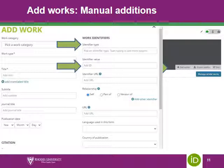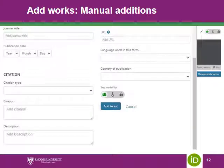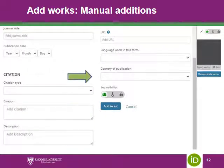If your article is published in a language other than English, it is advocated that you choose that language option in the box titled 'Language Used in This Form.' It is also advocated to state the country of publication, especially if it is South African or African research, so that we can promote South African and African research output to the global research community.